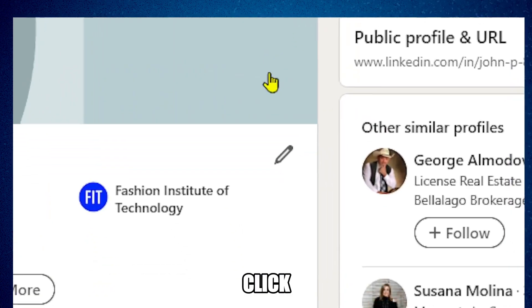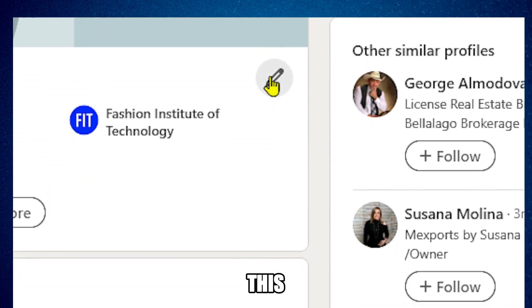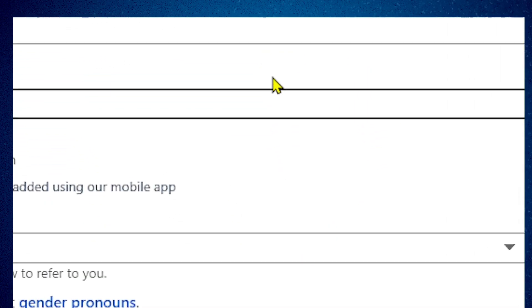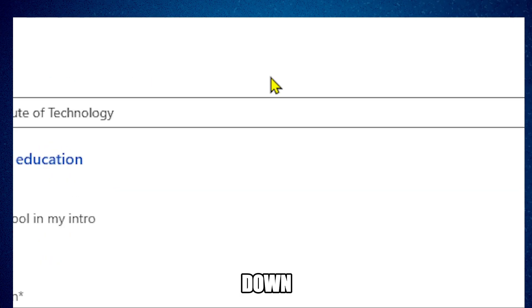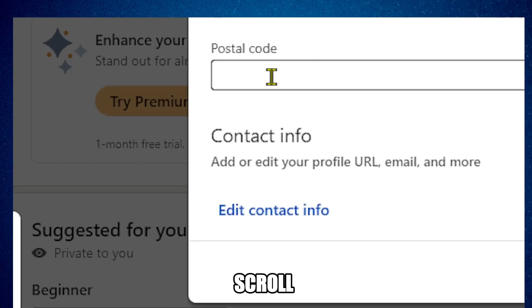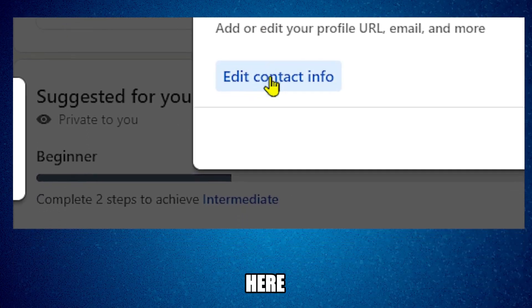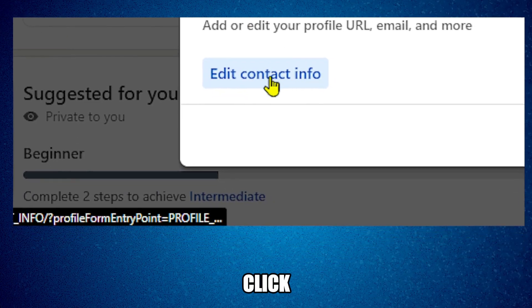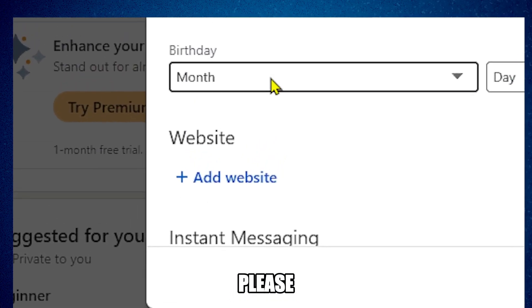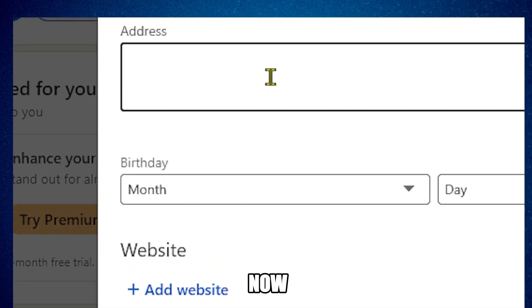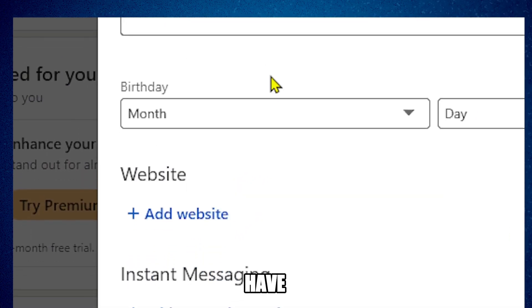Here we're going to click on this button here and now scroll down. Please scroll down and here let's click on edit contact info.